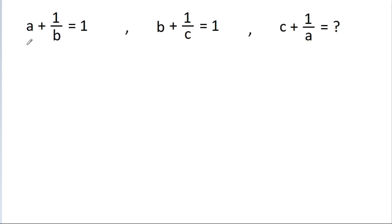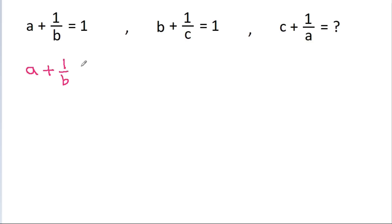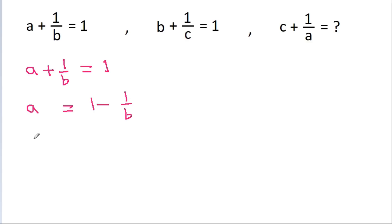In this video, we have given that a plus 1 by b is equal to 1, b plus 1 by c is equal to 1, and we have to find the value of c plus 1 by a. From the first equation, a is equal to 1 minus 1 by b, which gives a is equal to b minus 1 by b.